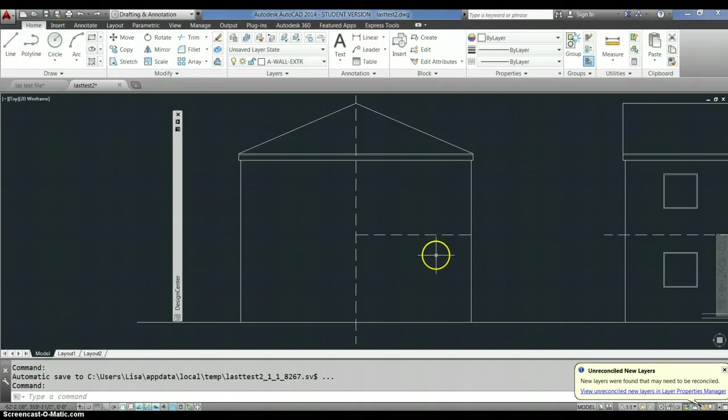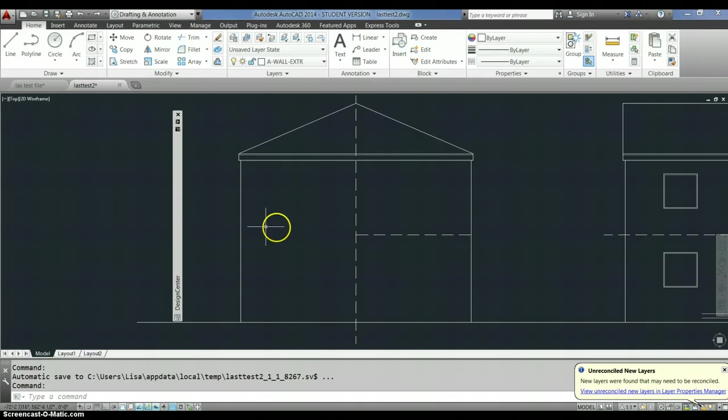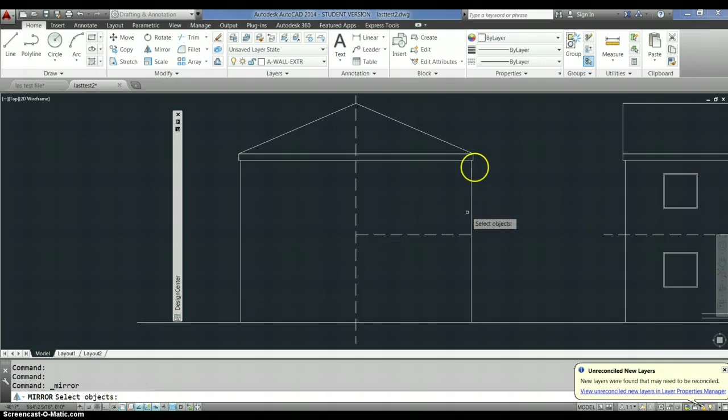Okay, so for example, if I want to copy this line over to this side, I would select the mirror command. It says down here select objects, so select the objects you want to mirror. Select.